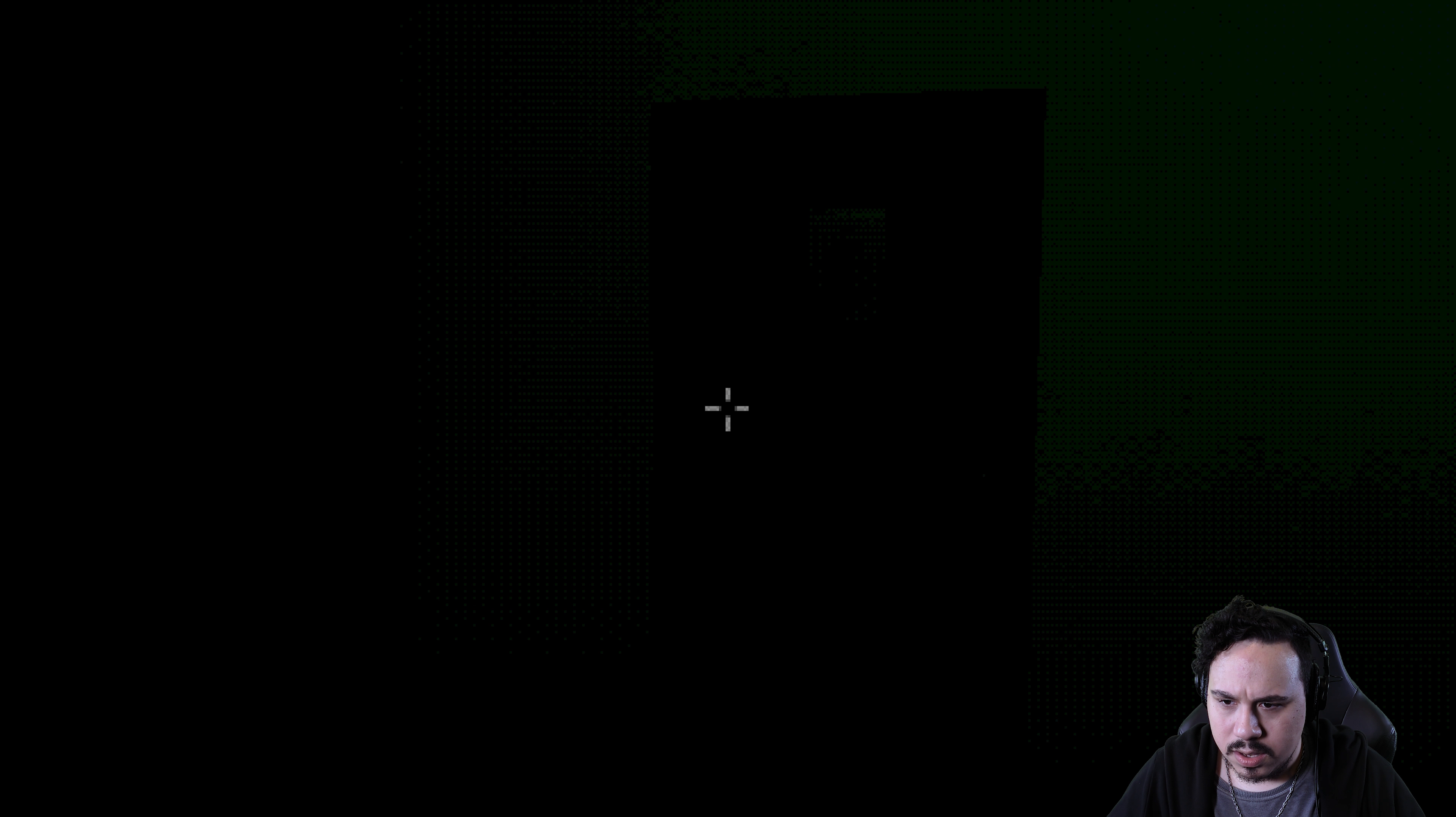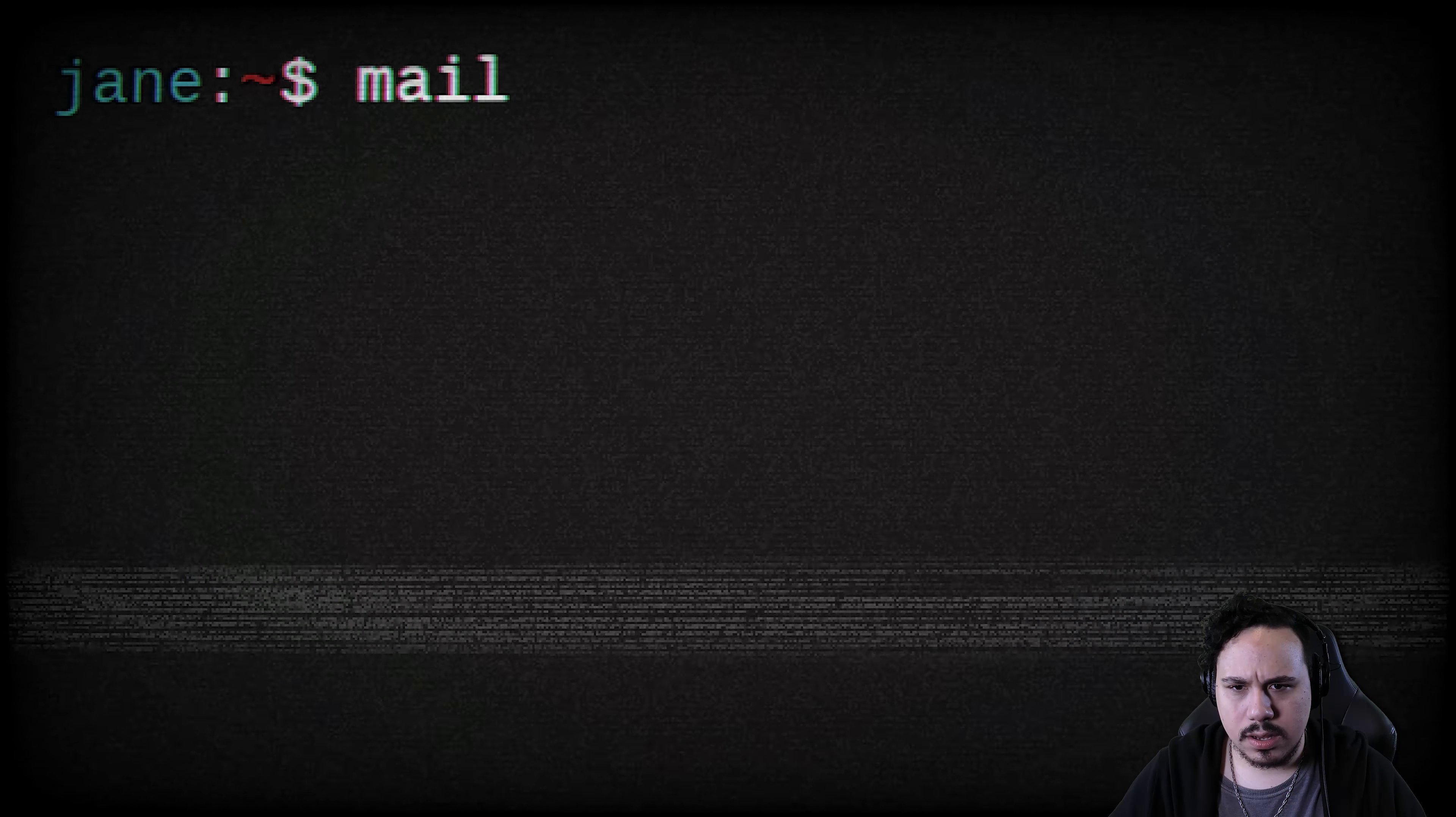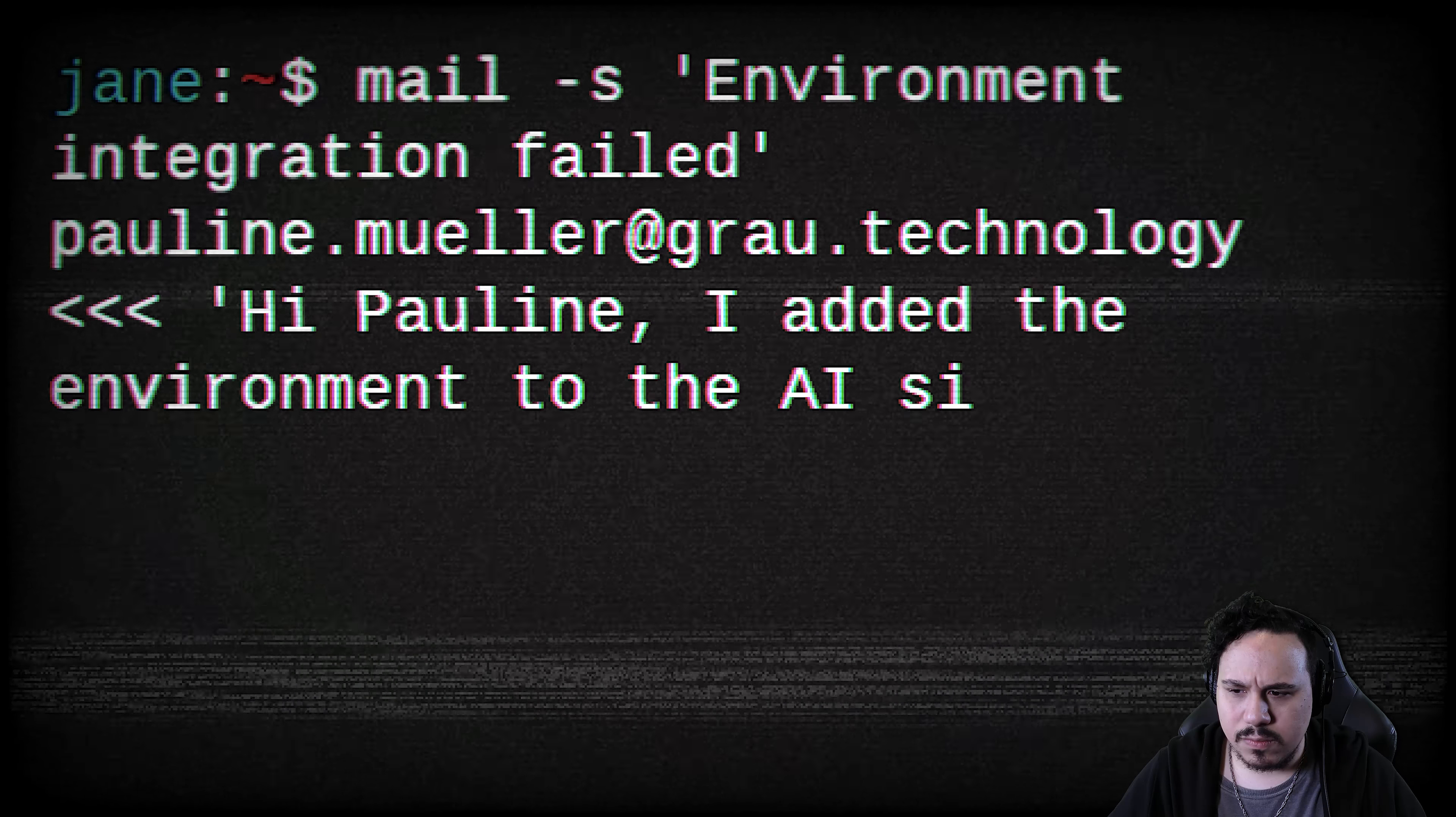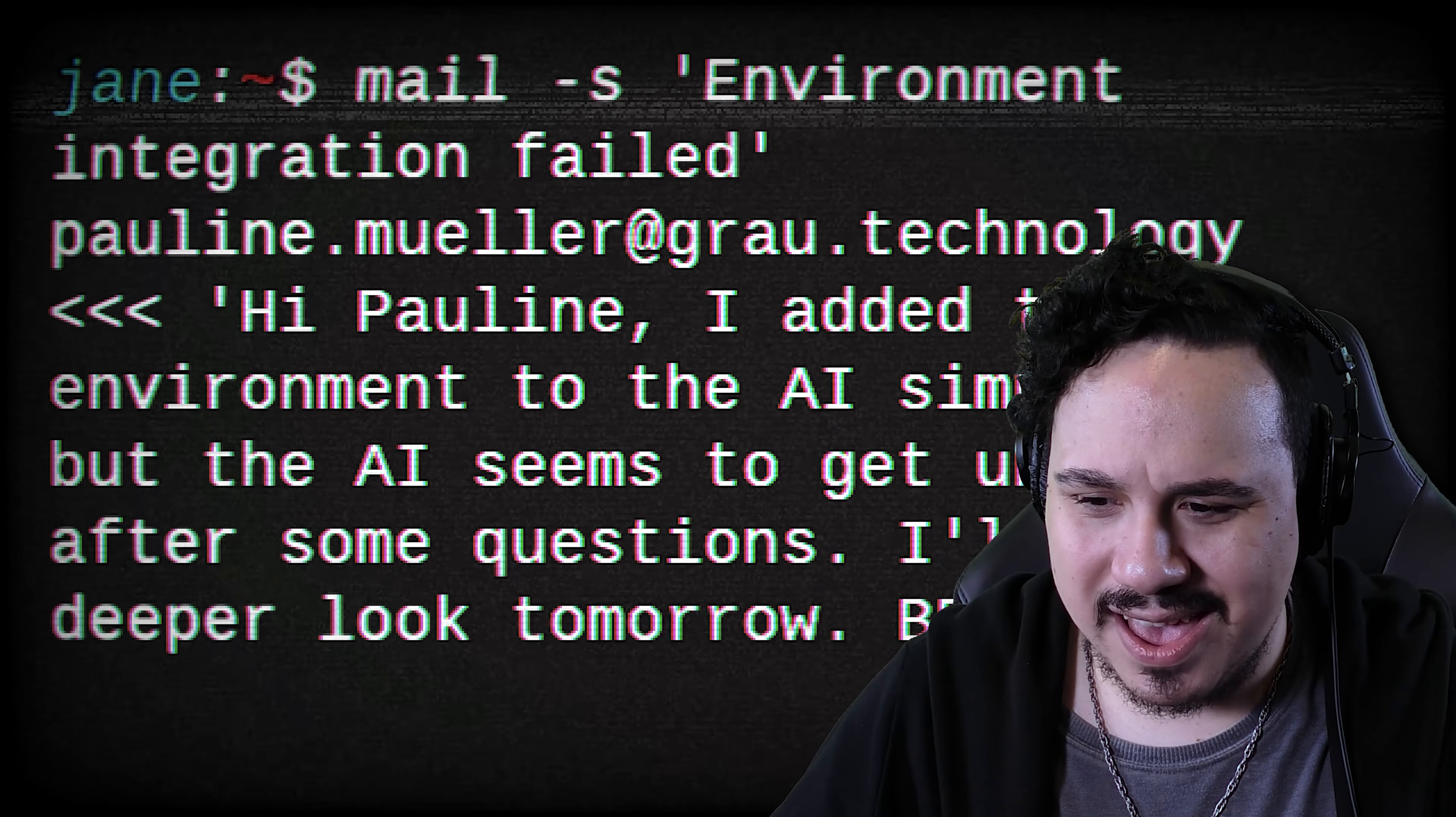Here we go. Bathroom time. It's very dark. Oh, the computer. You asshole. You jerk. What's happening now? What is this? Could not detect participant position? Jane. What is going on? Pauline Mueller? Hi, Pauline. I added the environment to the AI simulation, but the AI seems to get unstable after some questions. I'll have deeper look tomorrow. Wait, are you insinuating that I was an AI? Is that what you're saying?